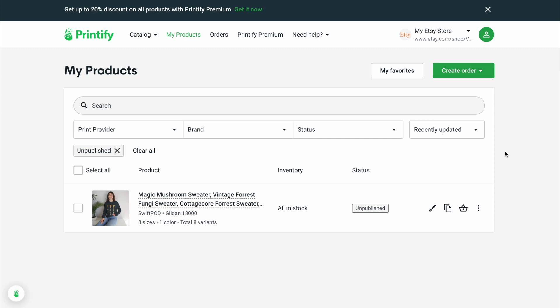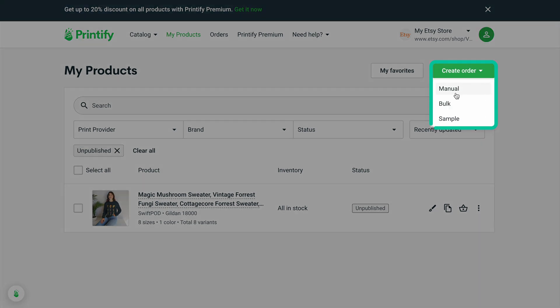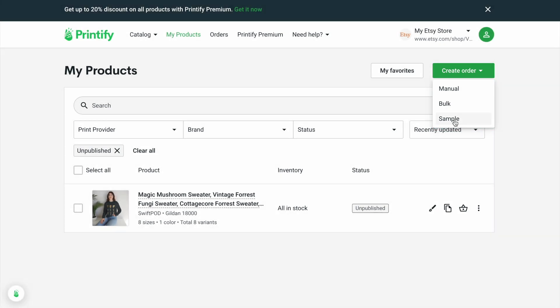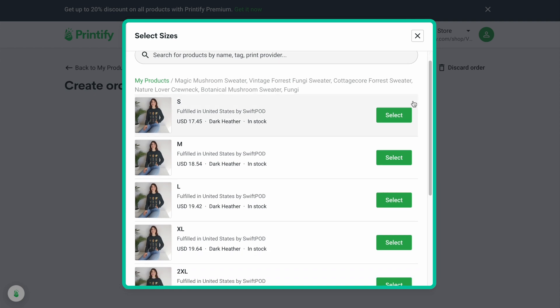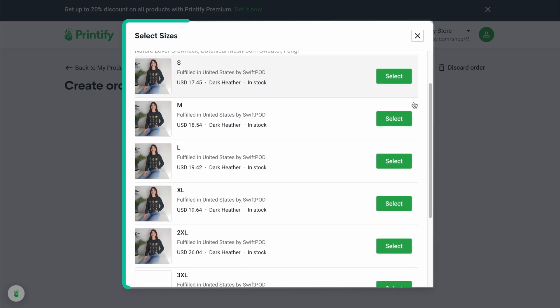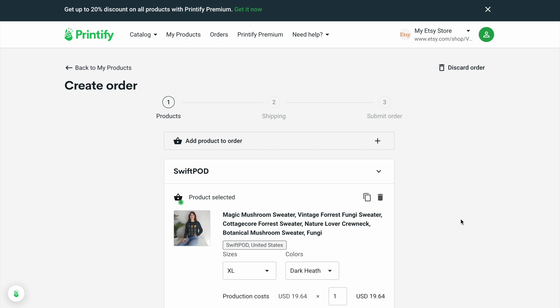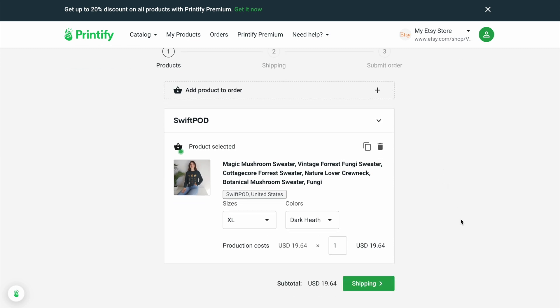I did not publish this to my store yet because what I want to do is create a sample order. The reason is I want to see what this looks like in person, take pictures of it so I can use them for my mock-ups. So now all there is to do is ship this and see what it looks like.